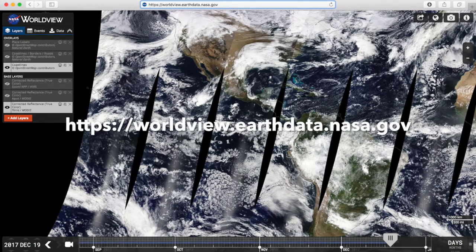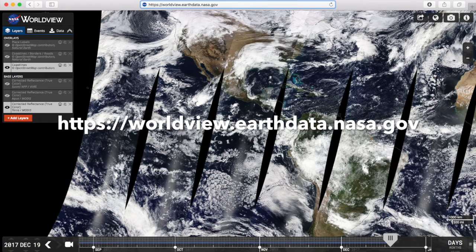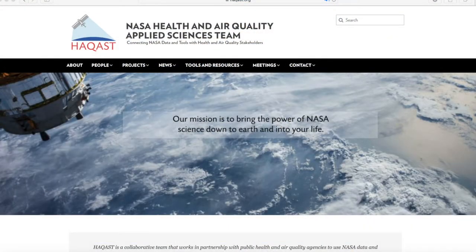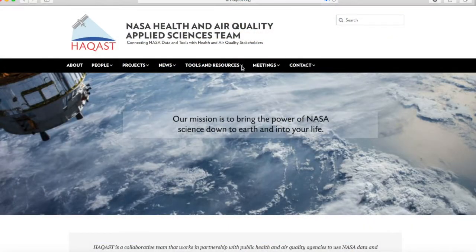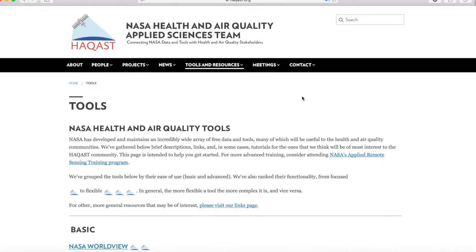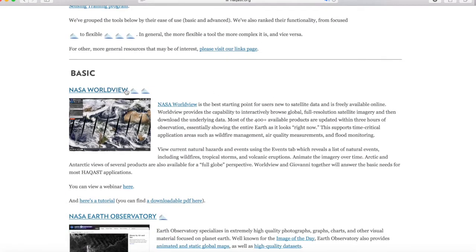First, you'll want to go to the World View site. You can access the website by visiting this URL. Or you can go on the NASA Haycast website, and under the Tools and Resources tab, you'll find a section called Tools. If you click on that, you can scroll down and find NASA World View. Click on the NASA World View link and it'll bring you to the World View website.